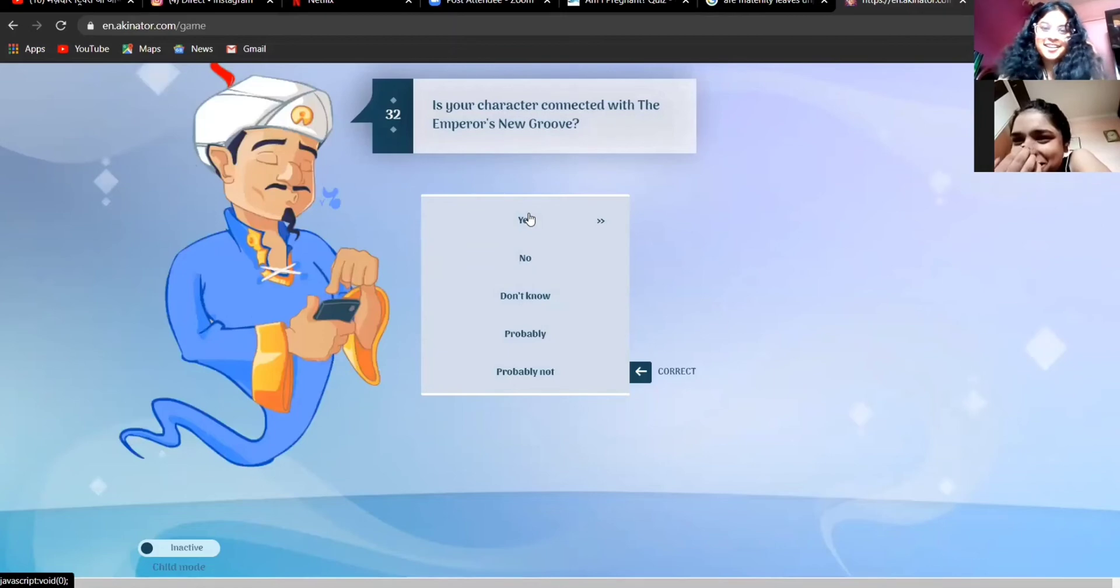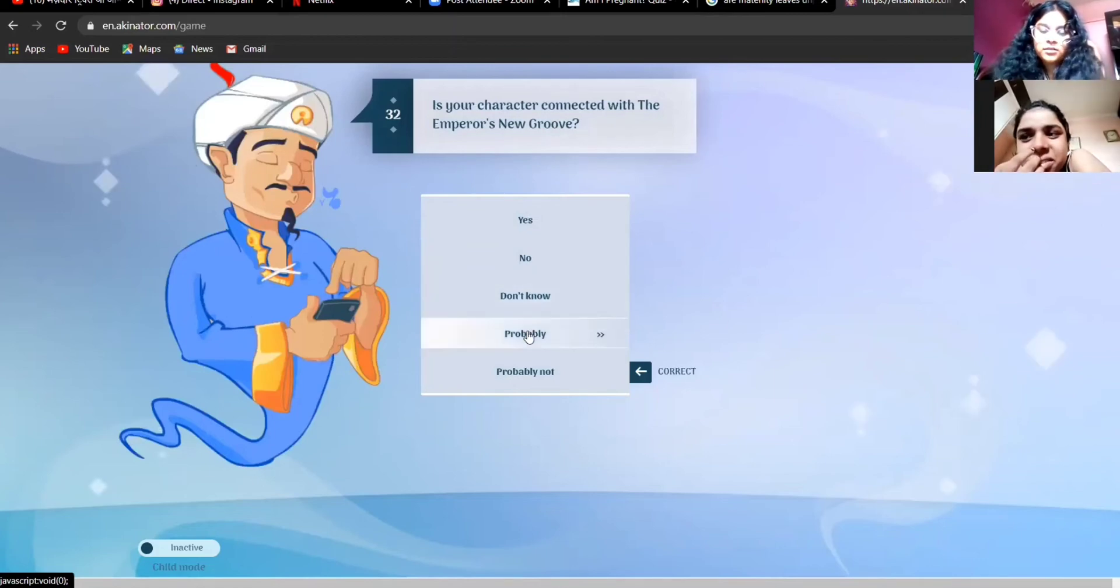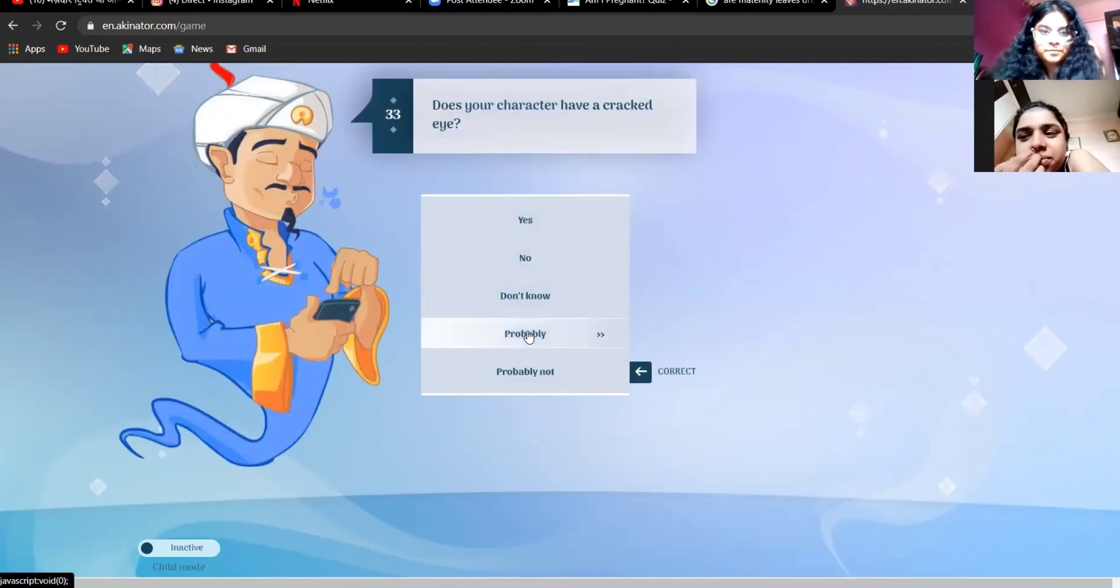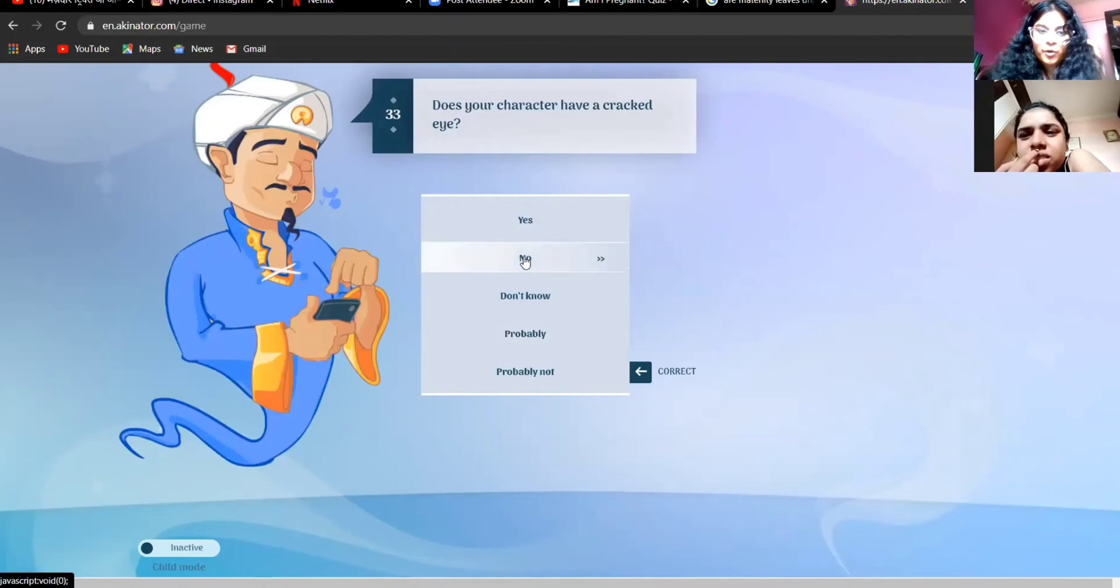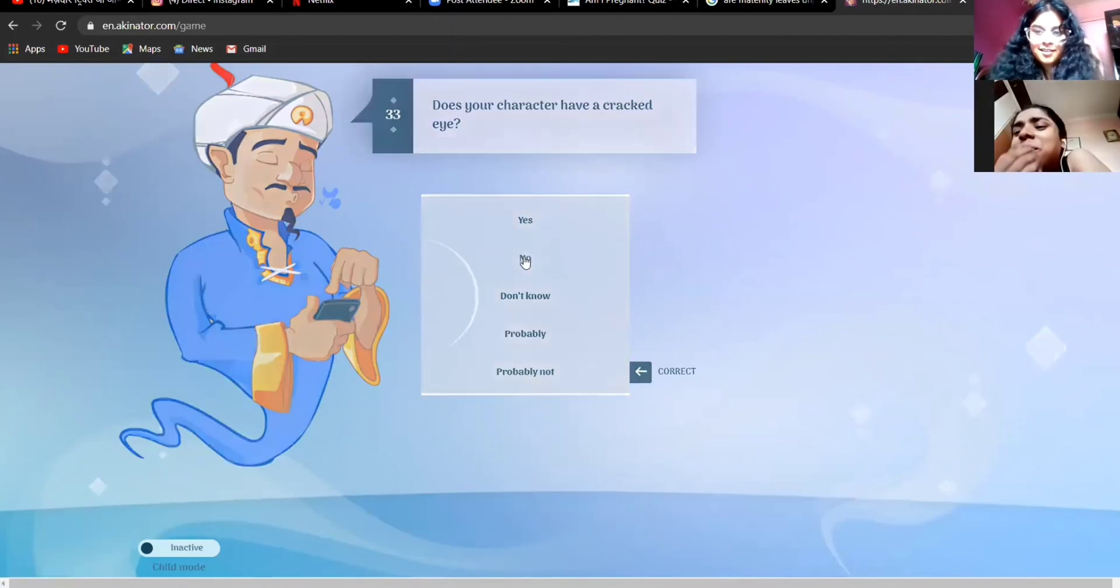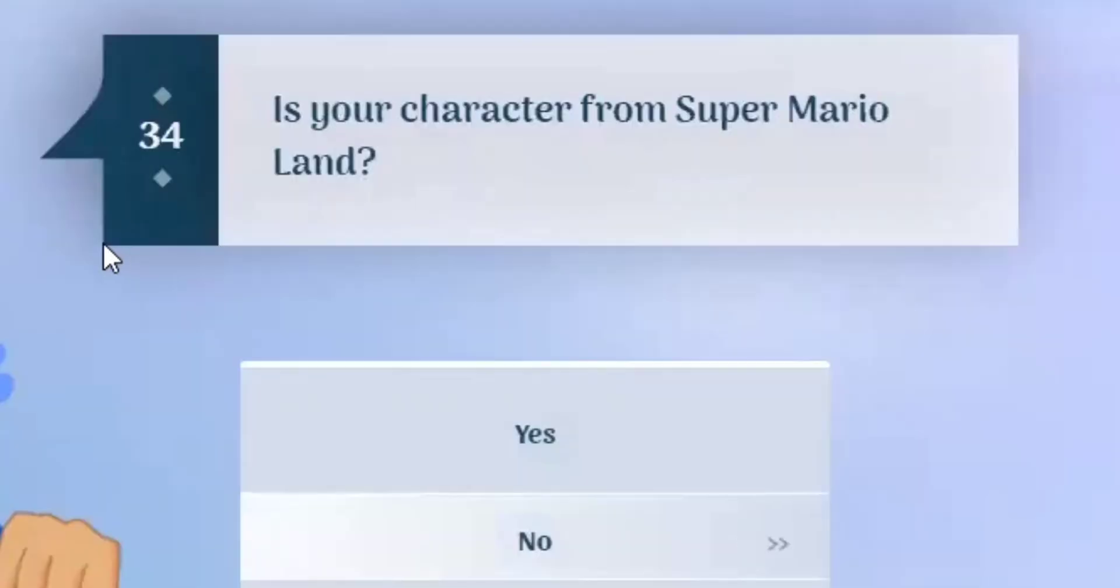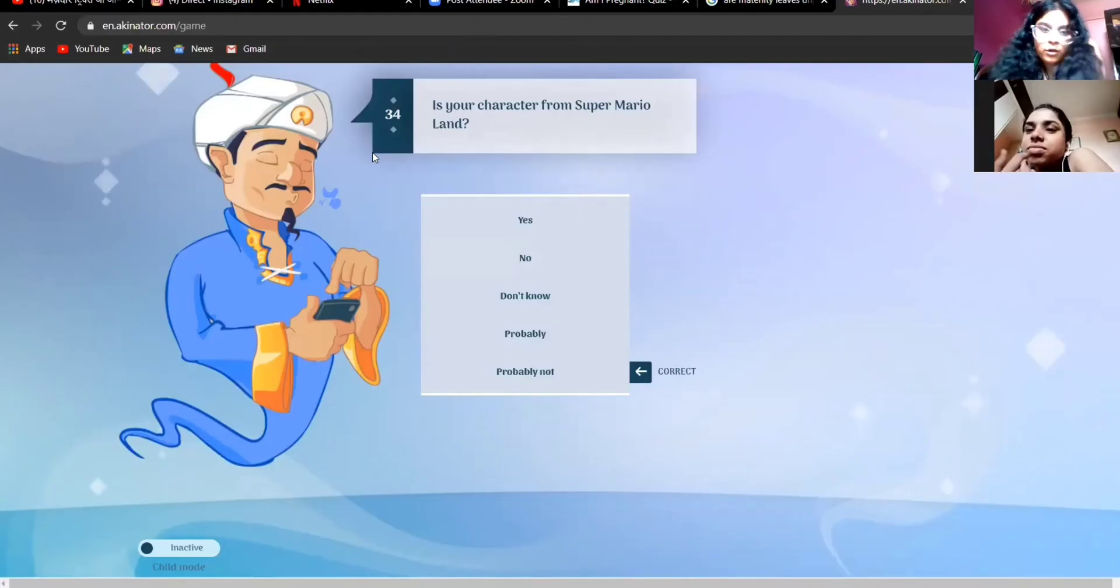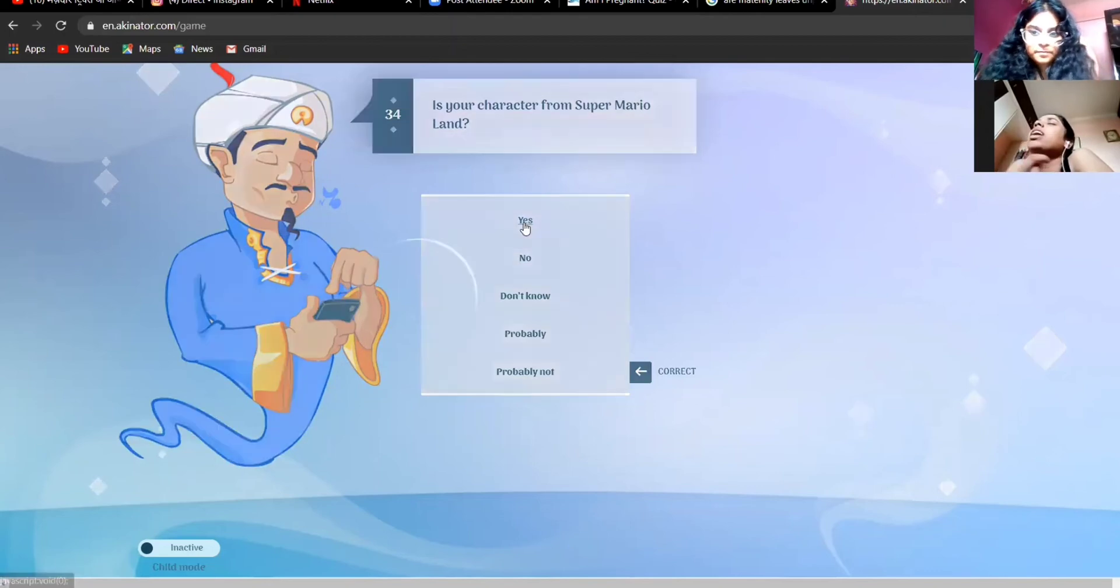Is her character connected with the Emperor's new groove? Probably, I don't know what that is. Does her character have a cracked eye? No, he has portal chira choke. Yeah. Is her character from... Oh, he's asking her first. I didn't even say yes. I'm getting bored now.